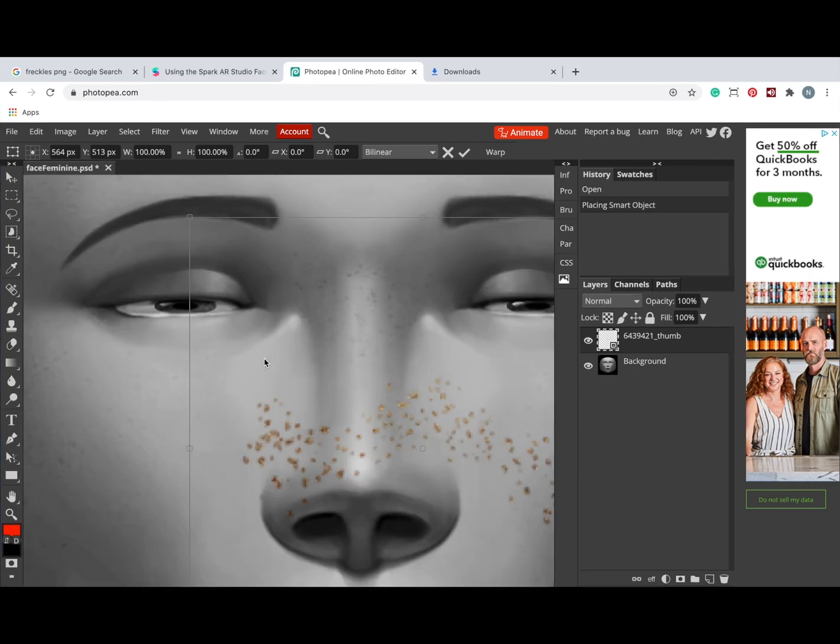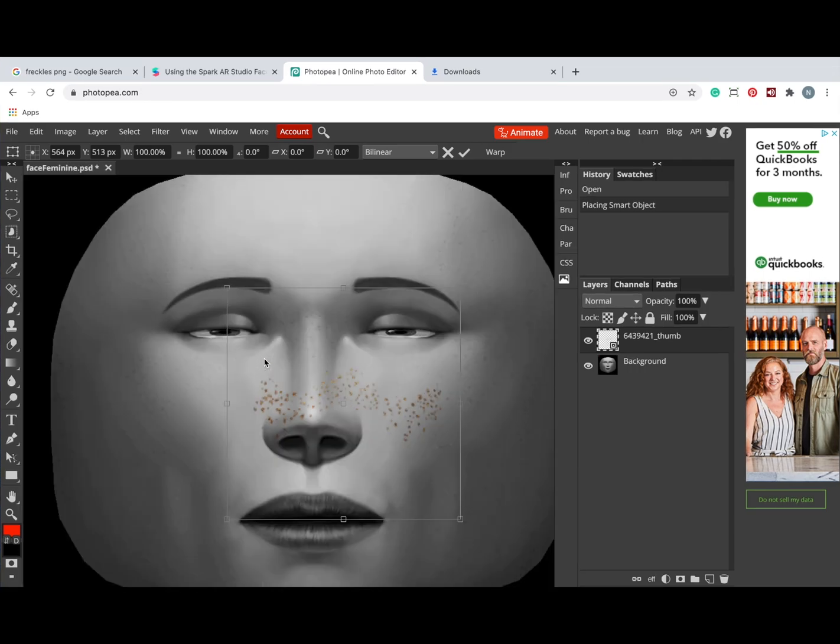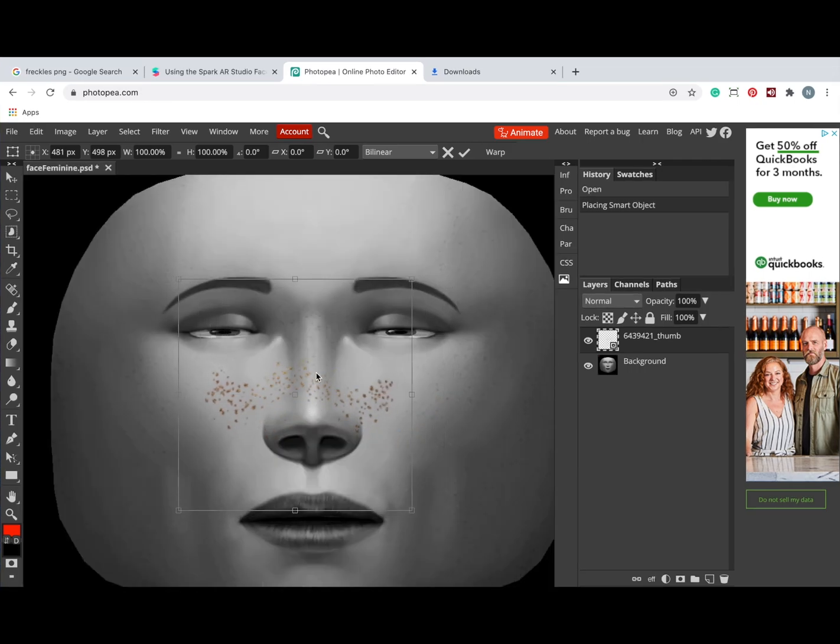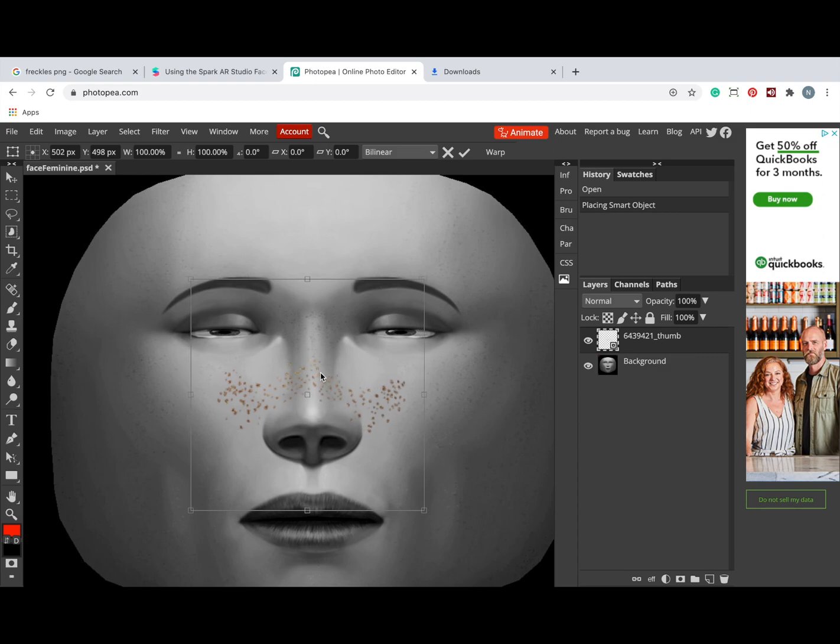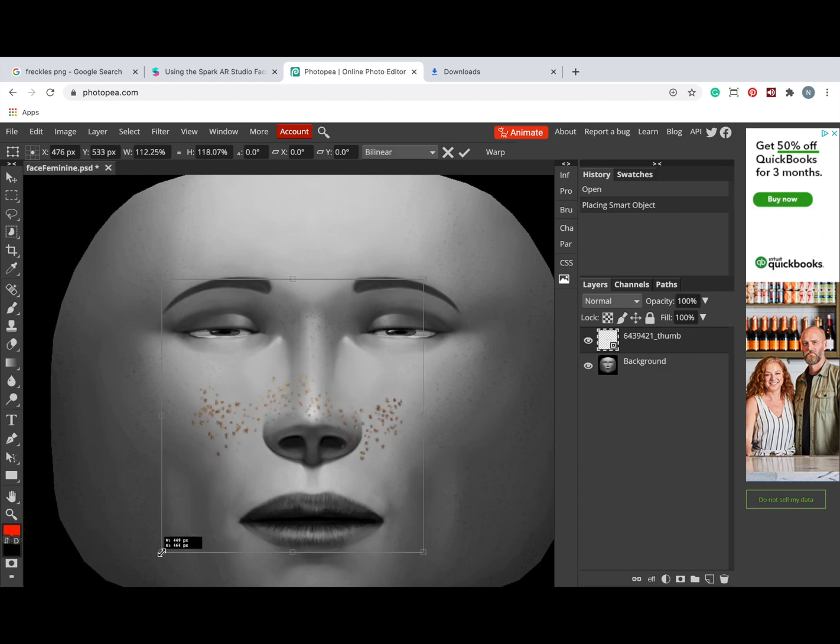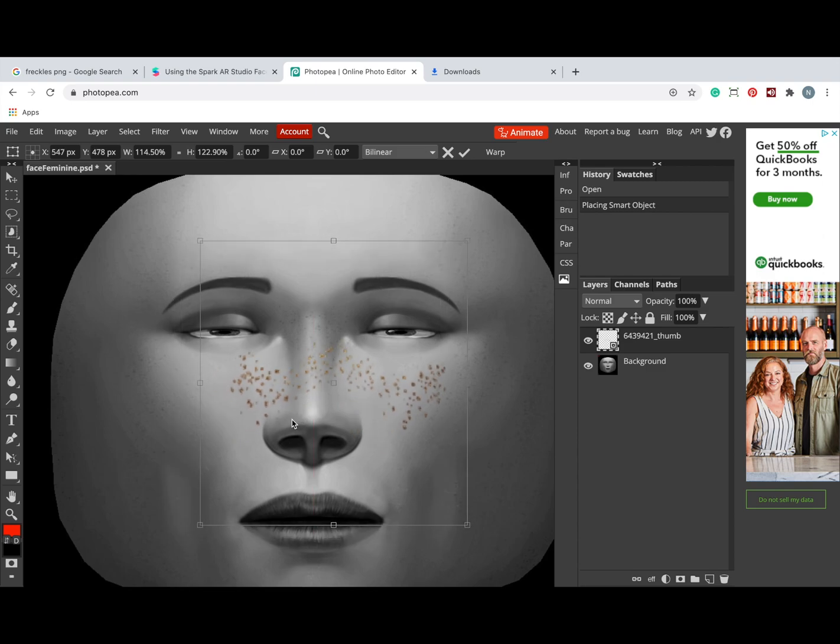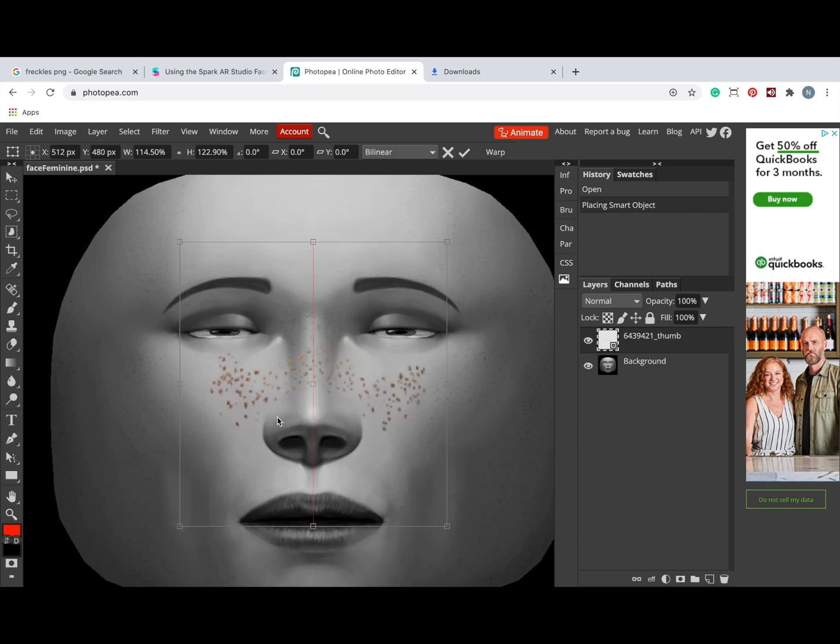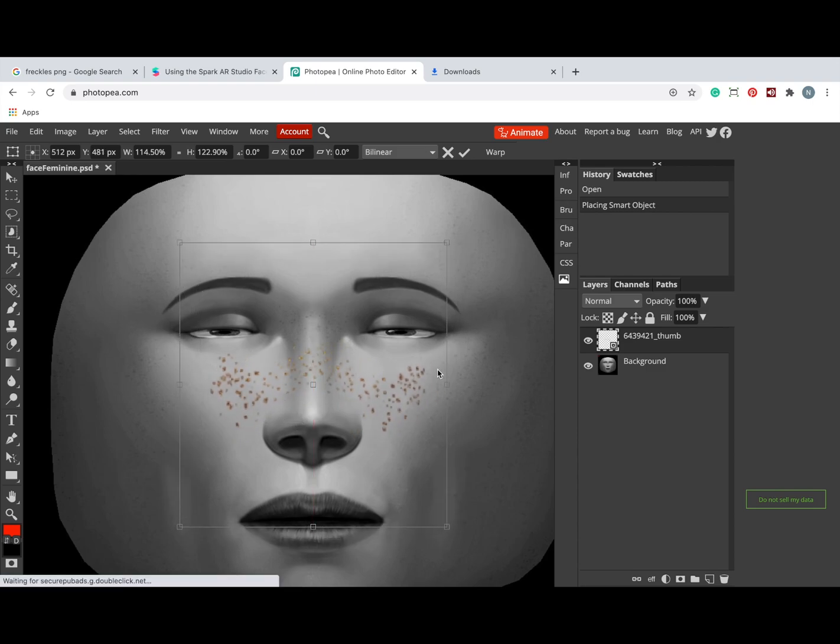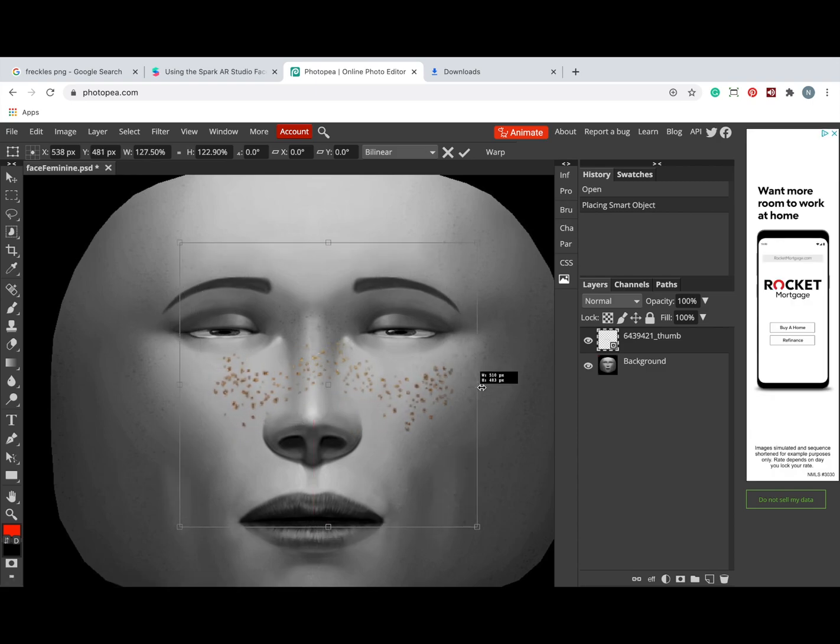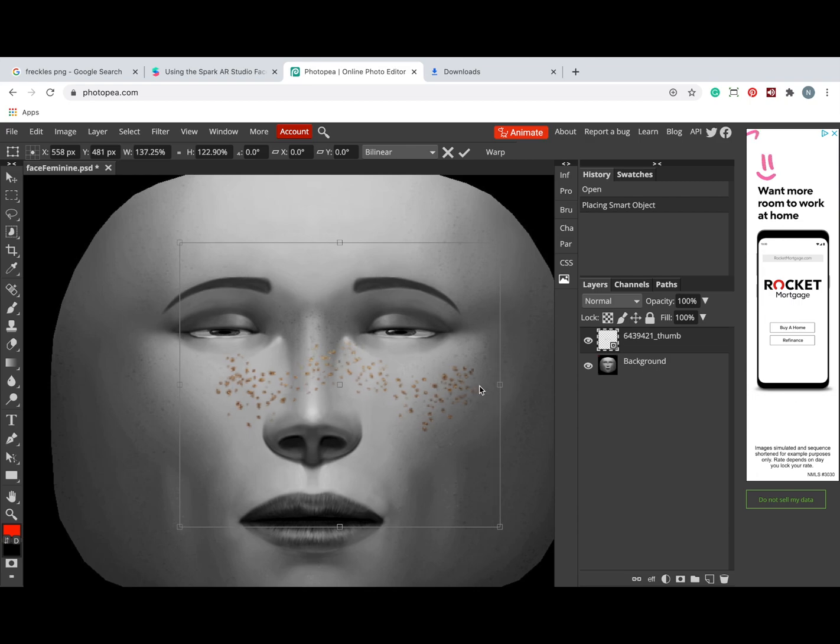So I'm going to zoom in and I'm going to align those freckles the way I want them to in the future to align on my face. Make it wider.